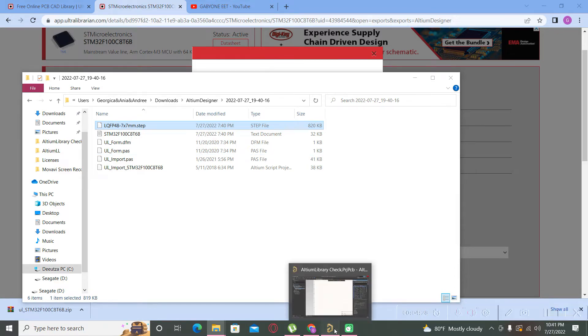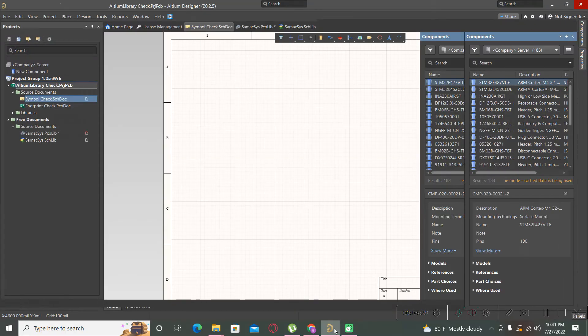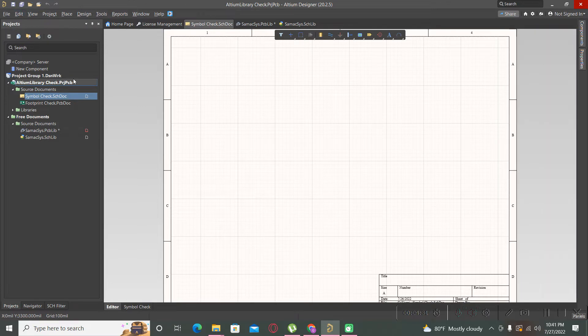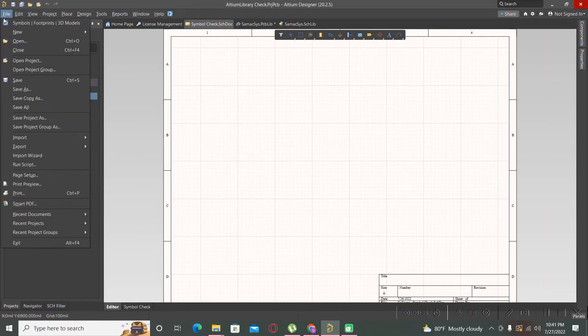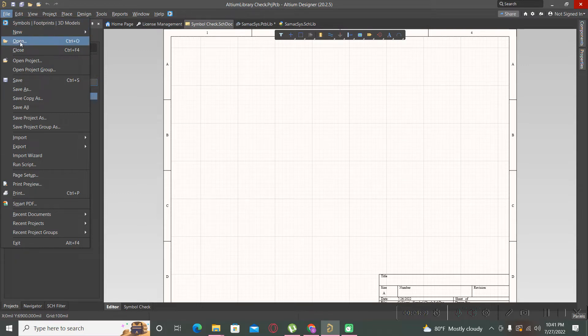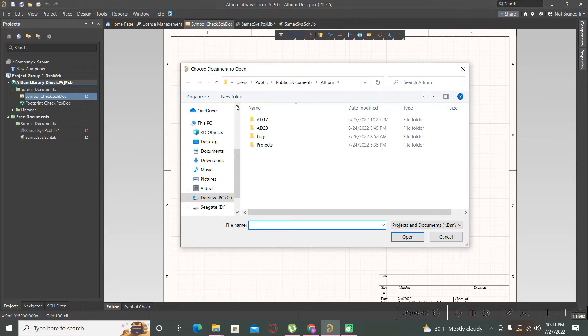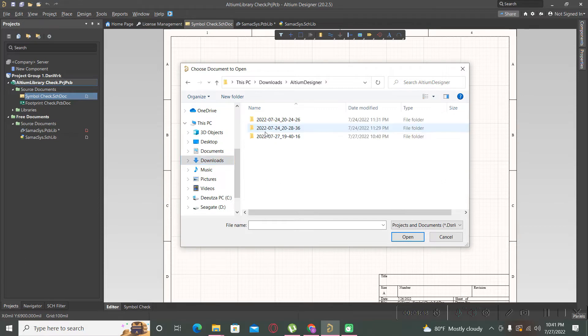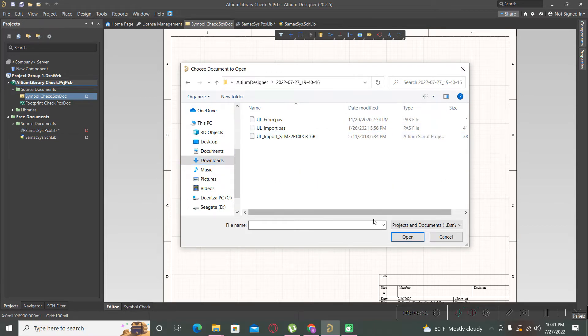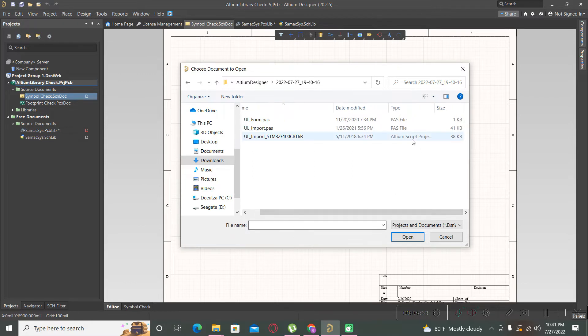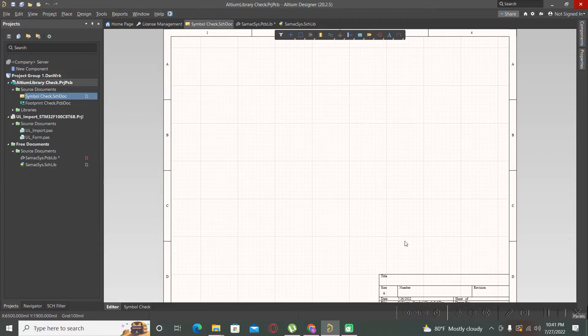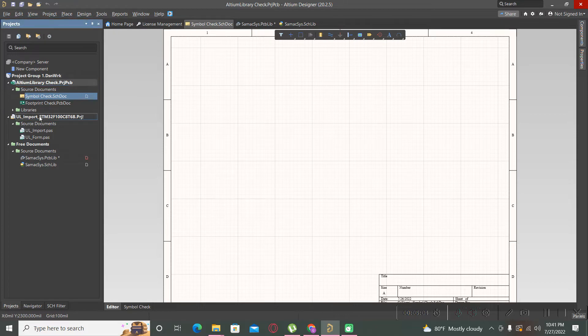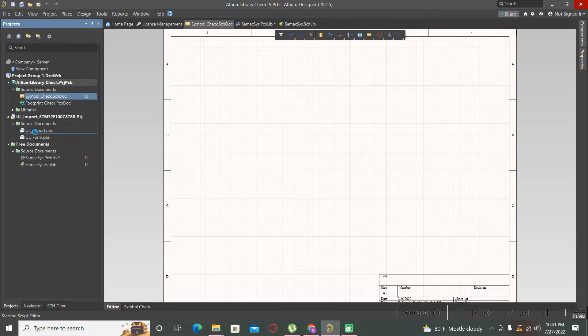Now we switch to Altium Designer and we follow a few simple steps. You must go to the File tab, Open. Please locate the last footprint that you downloaded, this one, and you always must open this Altium script project. Hit open button and as you can see now we have the project here. We must open this import file.